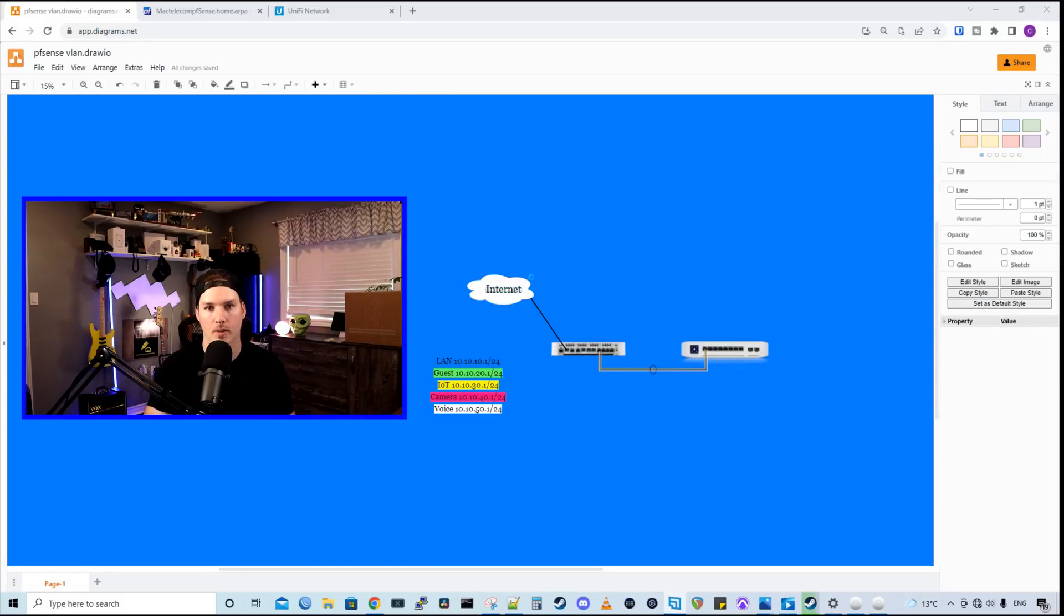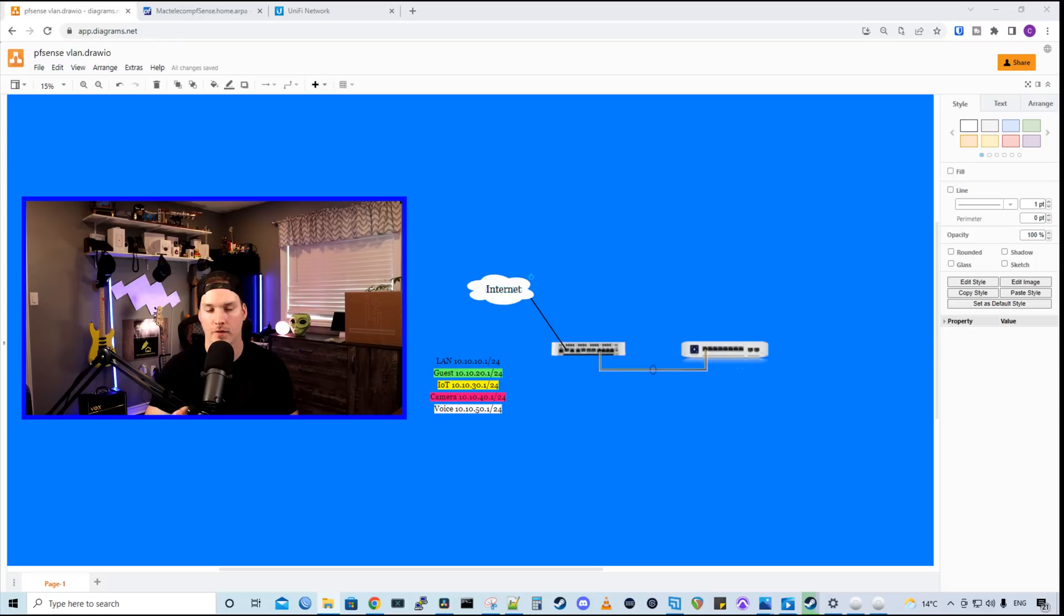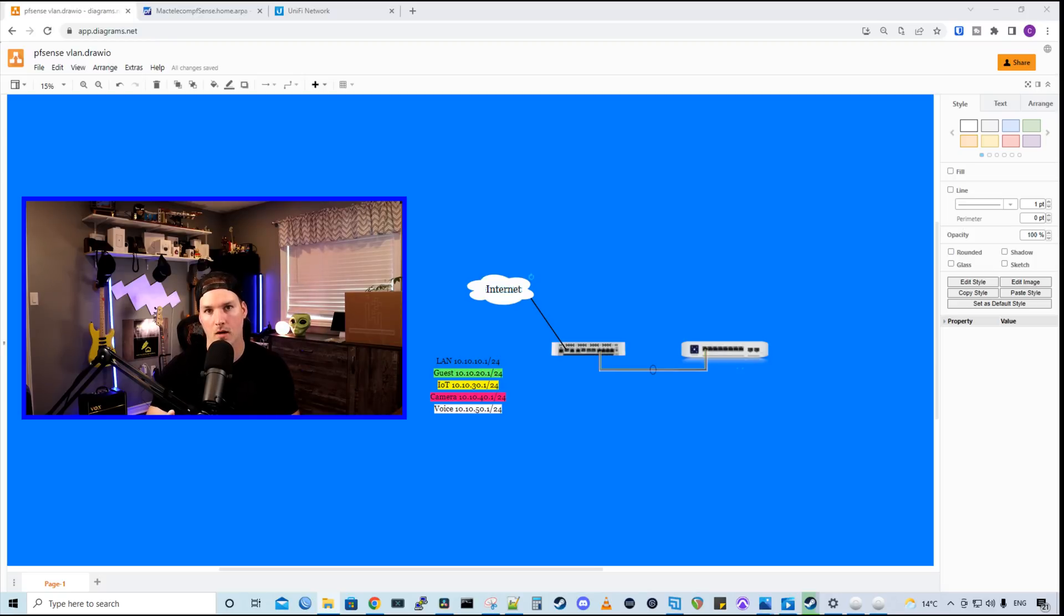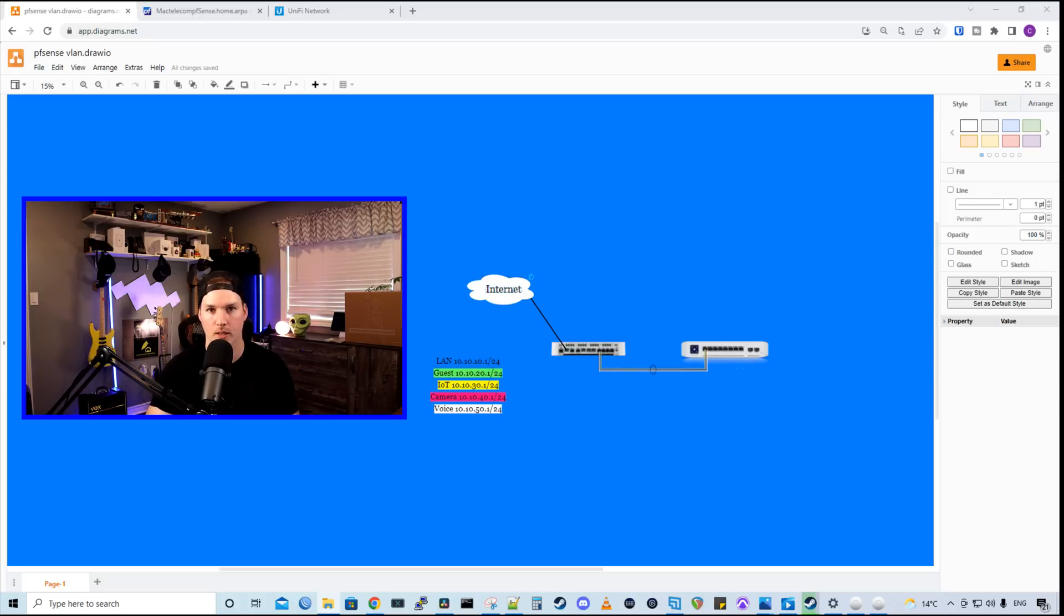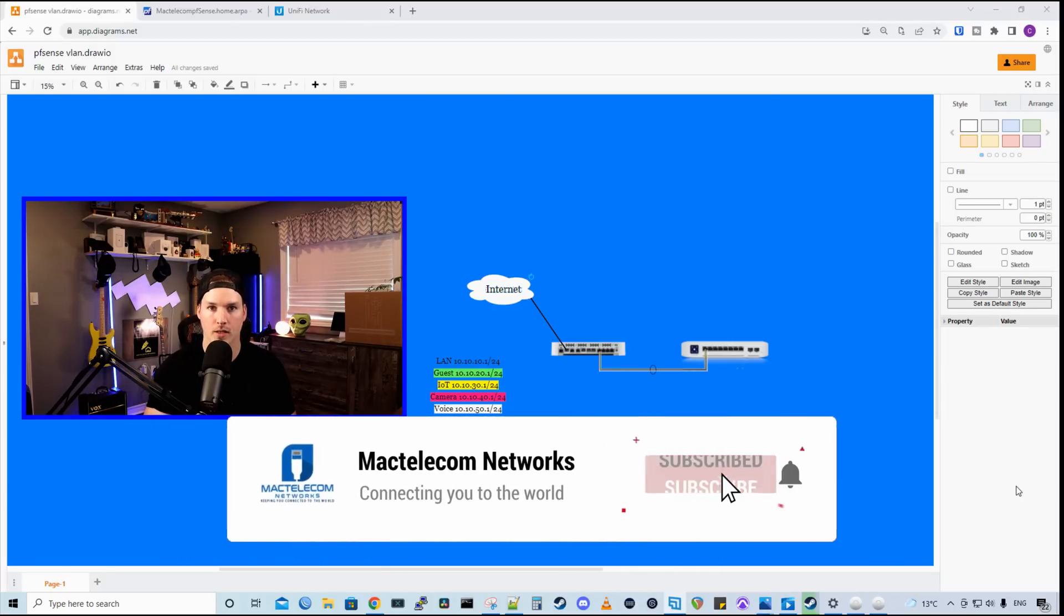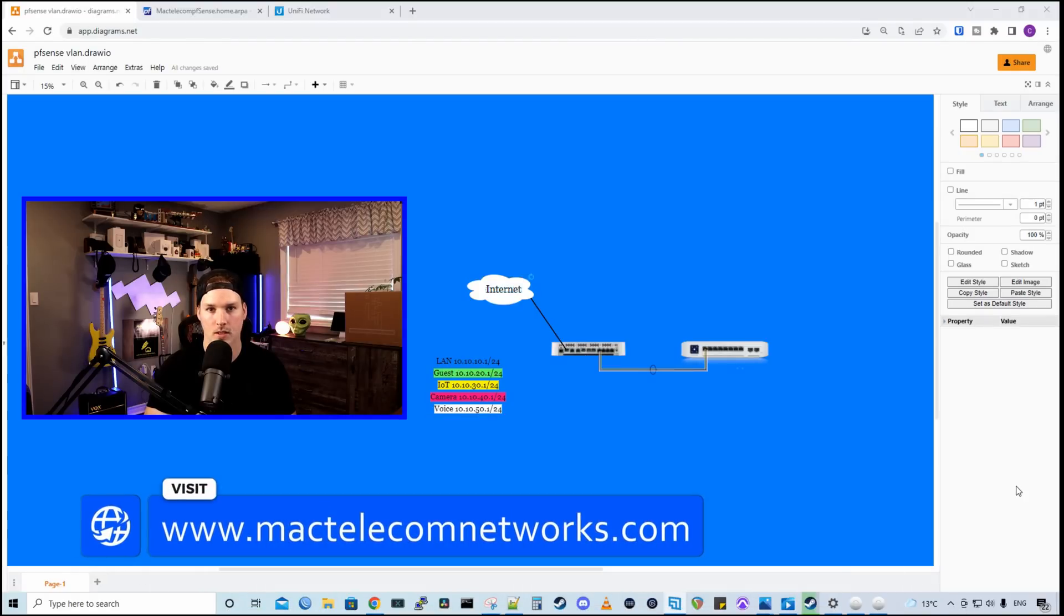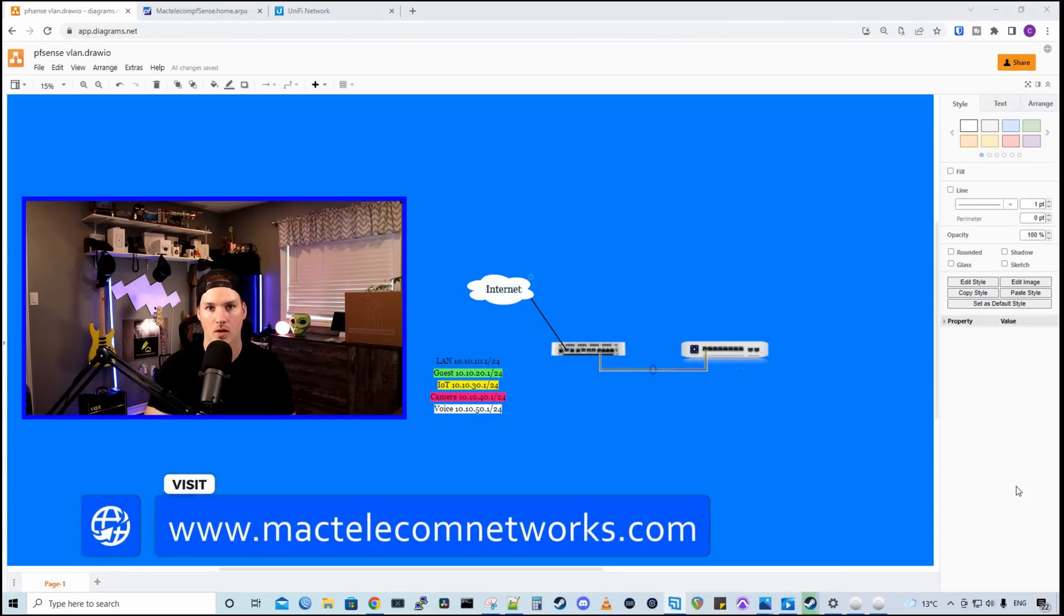In this video, we're going to talk about creating VLANs within pfSense and then creating them within our Ubiquiti environment. We'll also take a look at a few ways that we could secure our VLANs. In future videos, we're going to look at pfSense firewall rules and using Synology Surveillance Station. I'm also going to show you how to securely view your cameras when you're remote using WireGuard through pfSense. If you're new here, please hit the subscribe button. Make sure to hit the bell icon. If you'd like to hire me for network consulting, visit www.mactelecomnetworks.com.